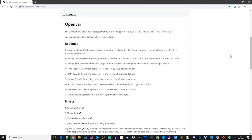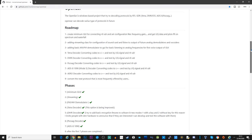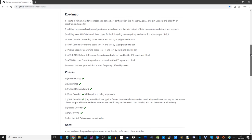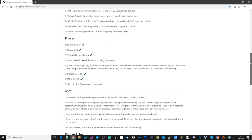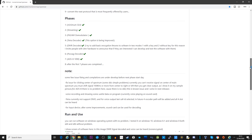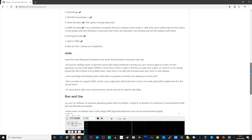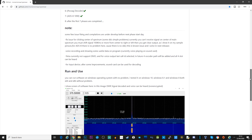Built into the software are decoders for AM, narrow FM, and wide FM. The digital modes that are supported are Tetra, DMR, POCSAG, and ADS-B. This is a great start because to decode all of these protocols, you do not need any other software.